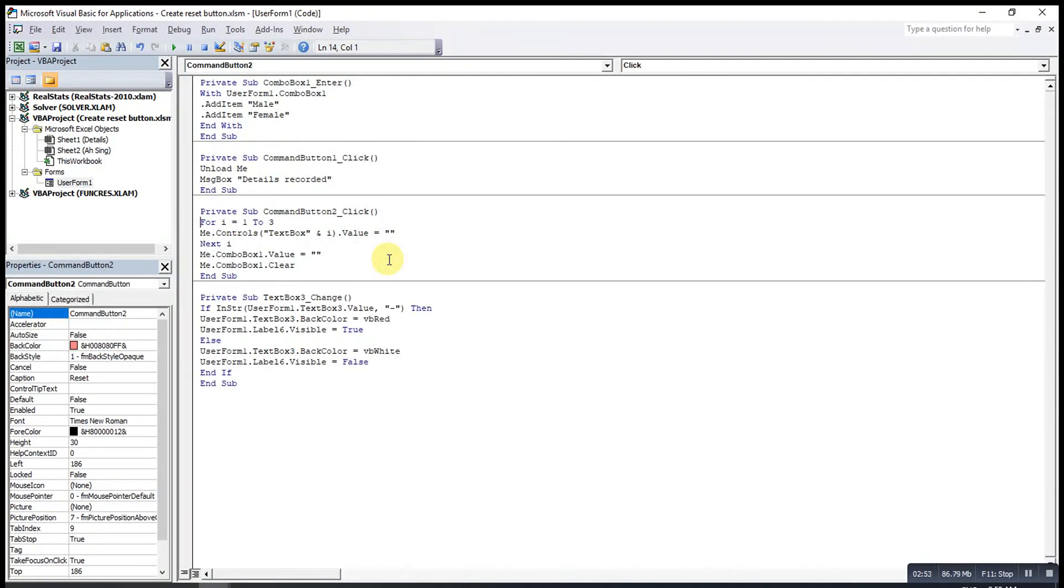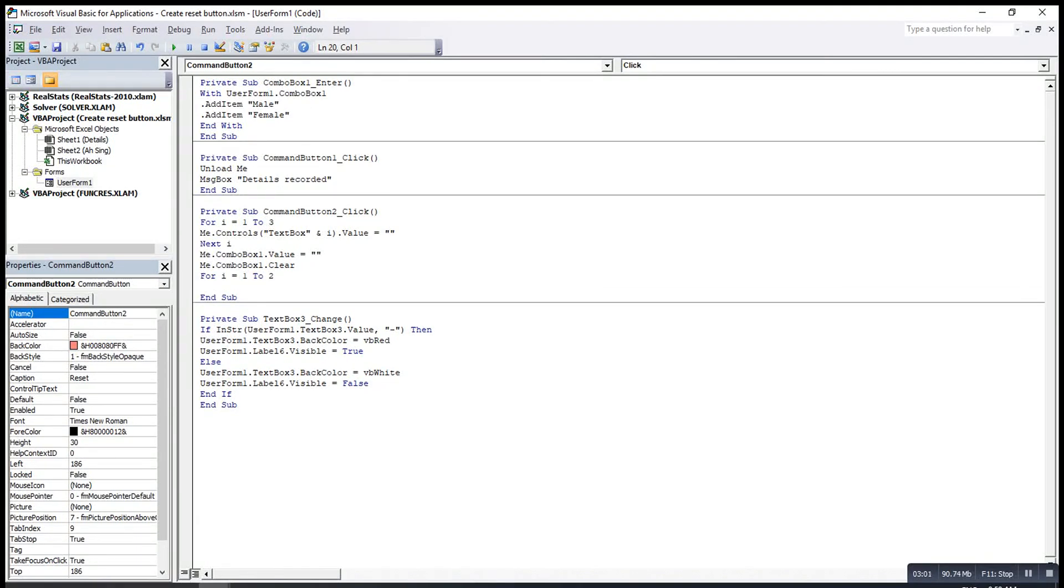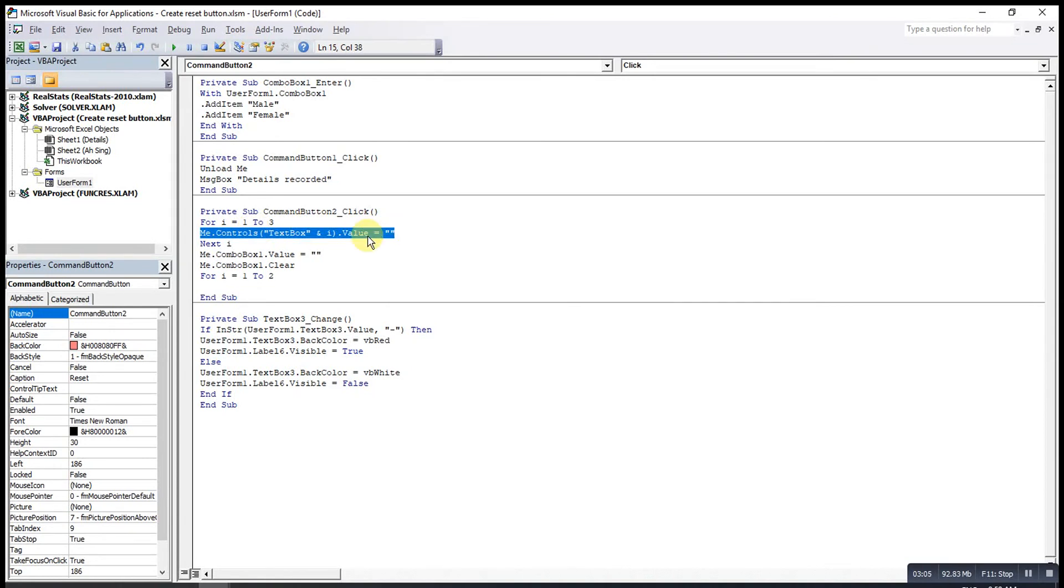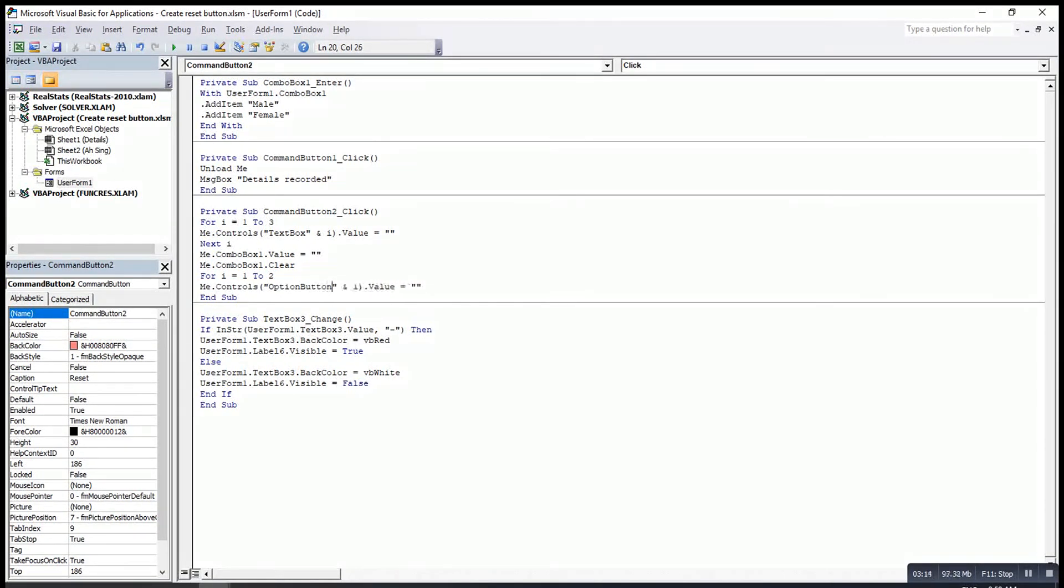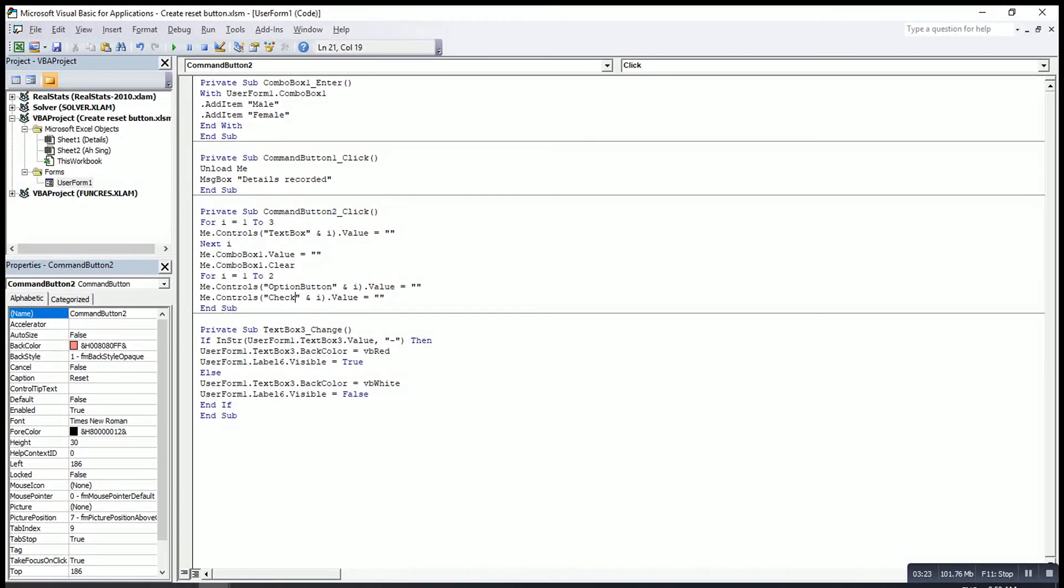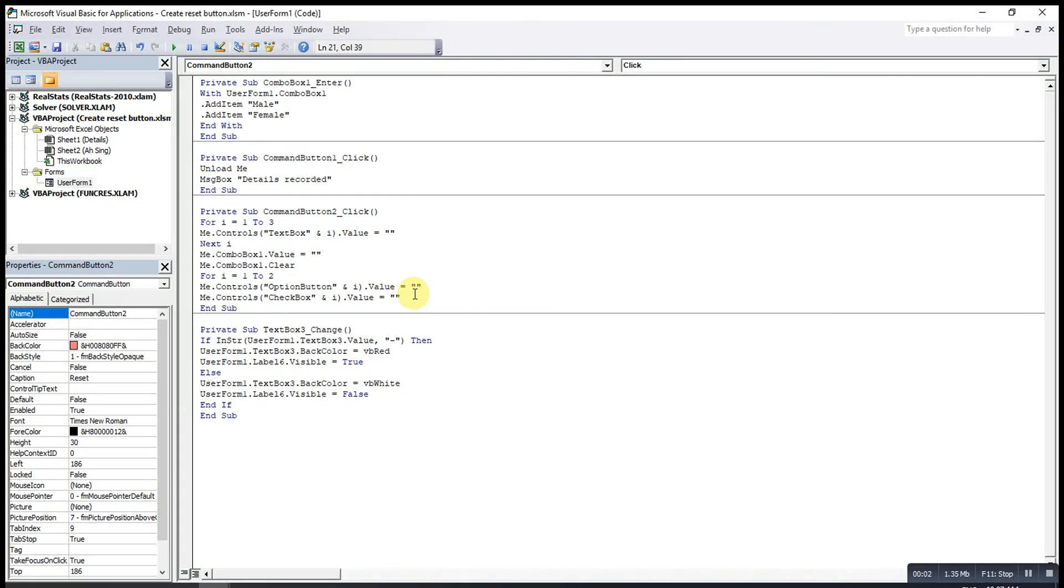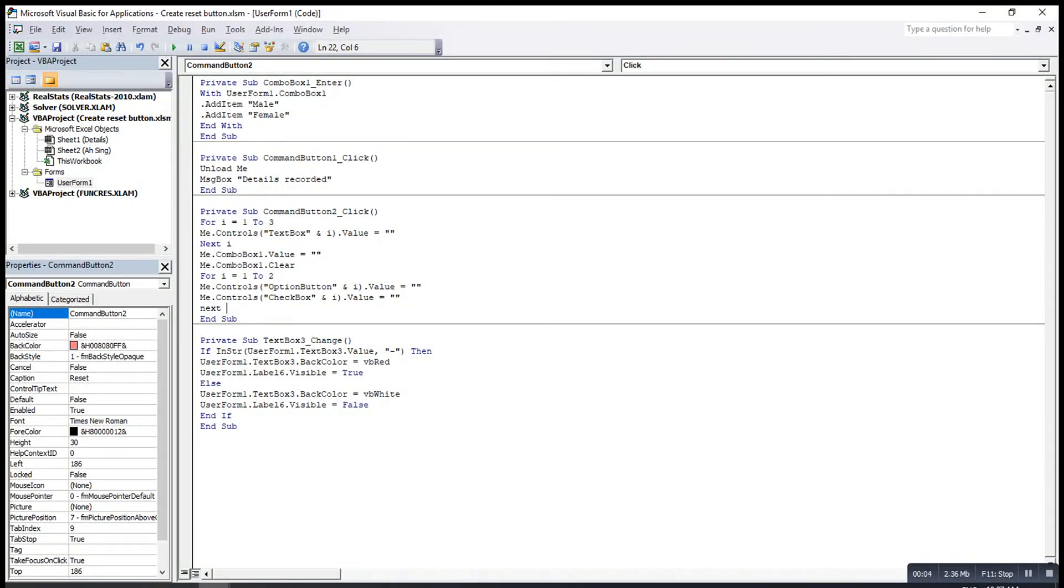So what I have to do is use follow for two times. For I equal to one to two. Run for two times. After that, I will copy this code. Then paste here. Then I will change to option button, change button and check box. Then we type next one.